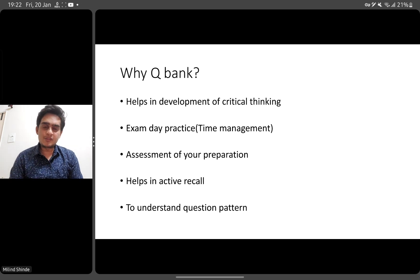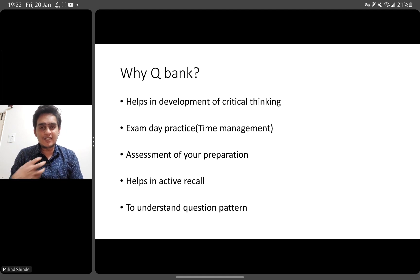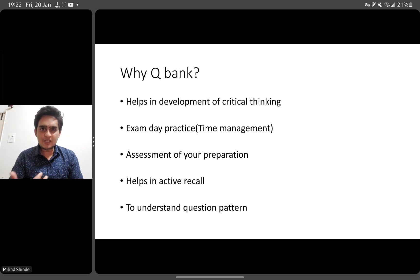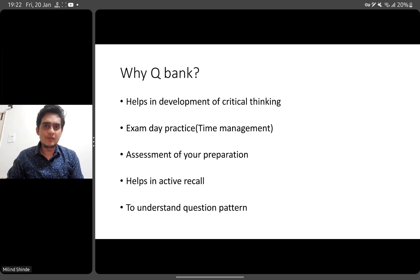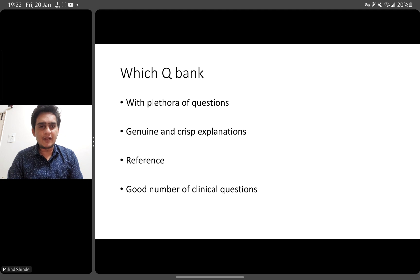QBanks also help in assessing your preparation through active recall. If you can recall what you've read while solving questions, it boosts your confidence. Additionally, solving a QBank helps you understand the pattern of questions. A few years ago, the pattern was completely different — now we have more image-based and clinical scenario-based questions, and solving a QBank helps you understand that pattern.